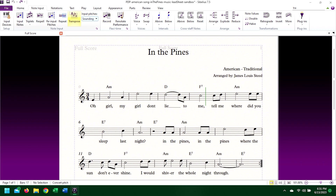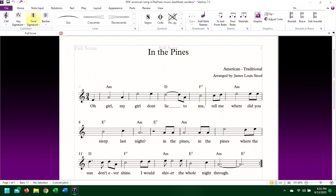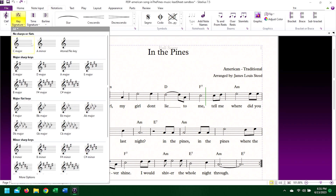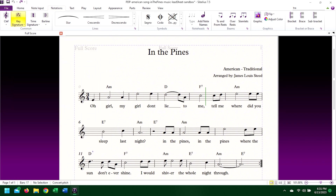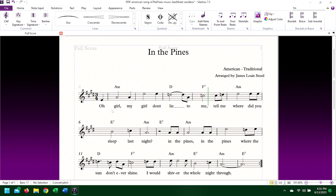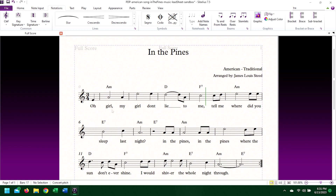A third option is to go to the Notations tab in the ribbon, click on the key signatures dropdown, and select your key from there. Regardless of the method you use to change the key of your music, the results are the same.